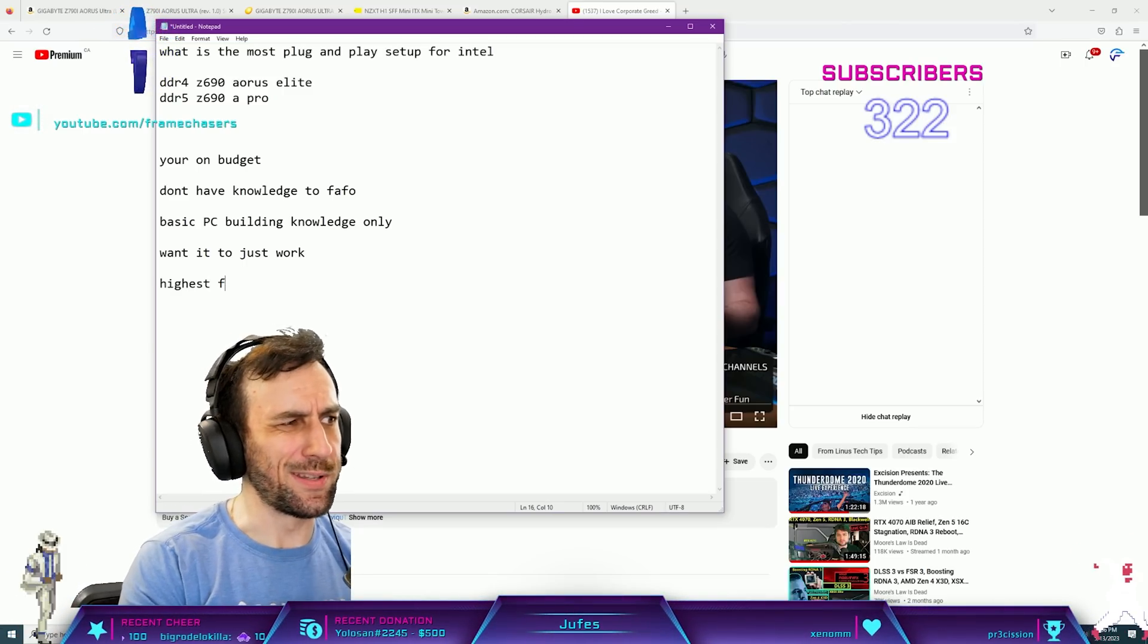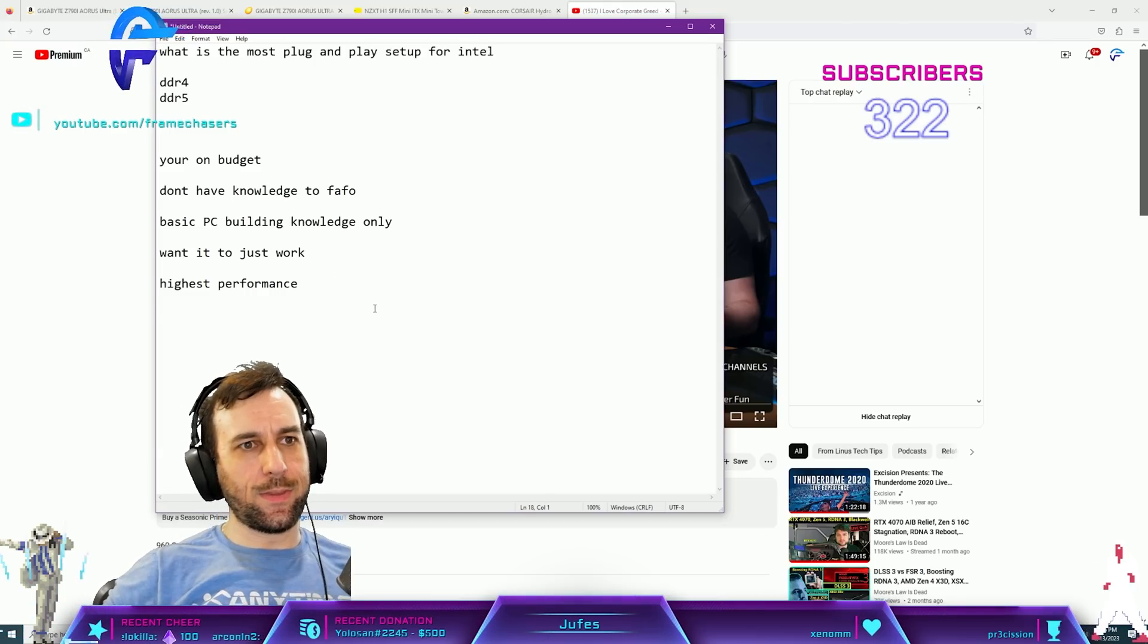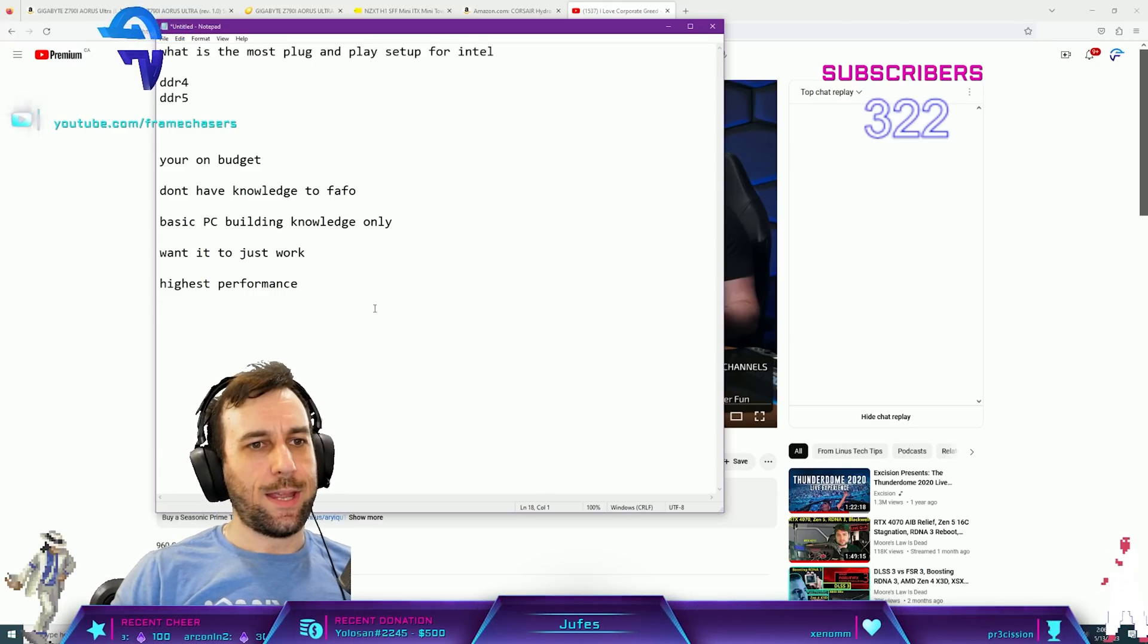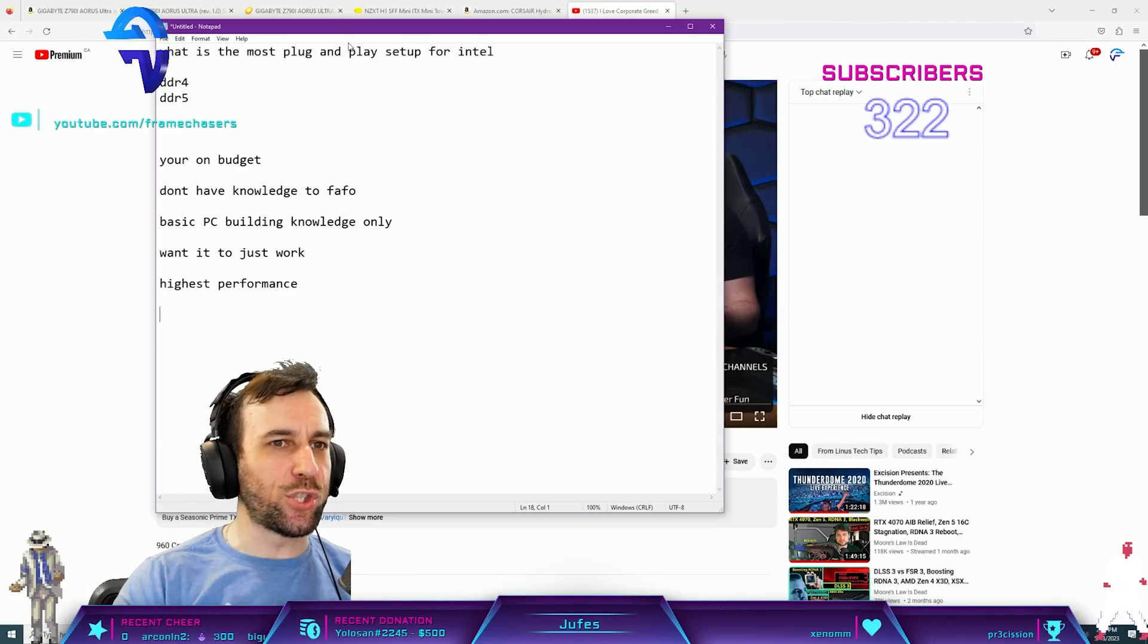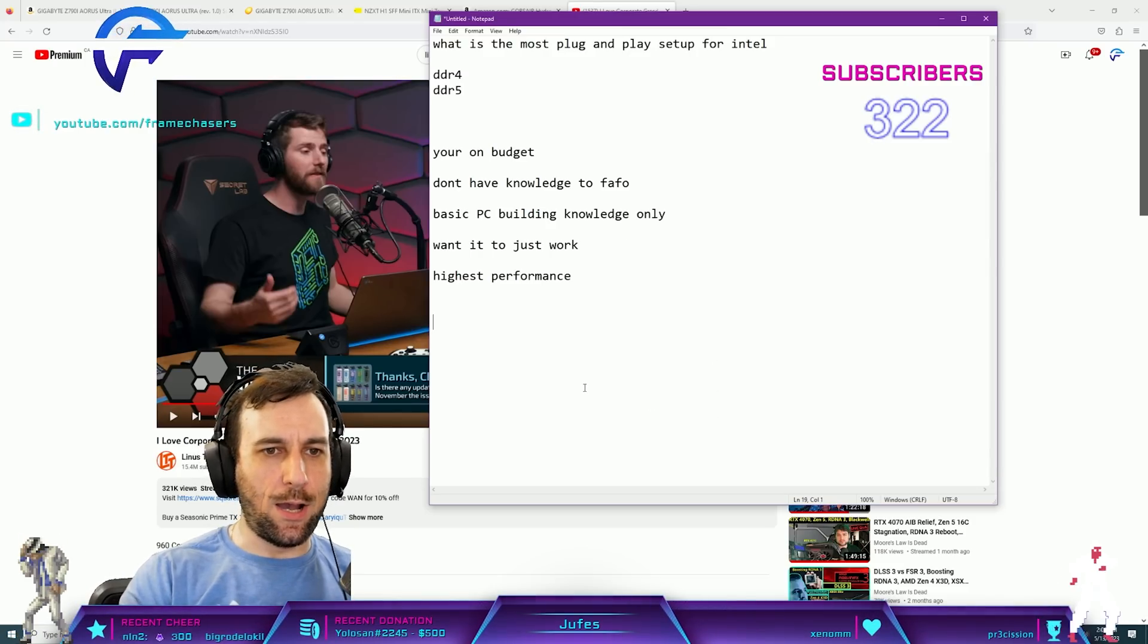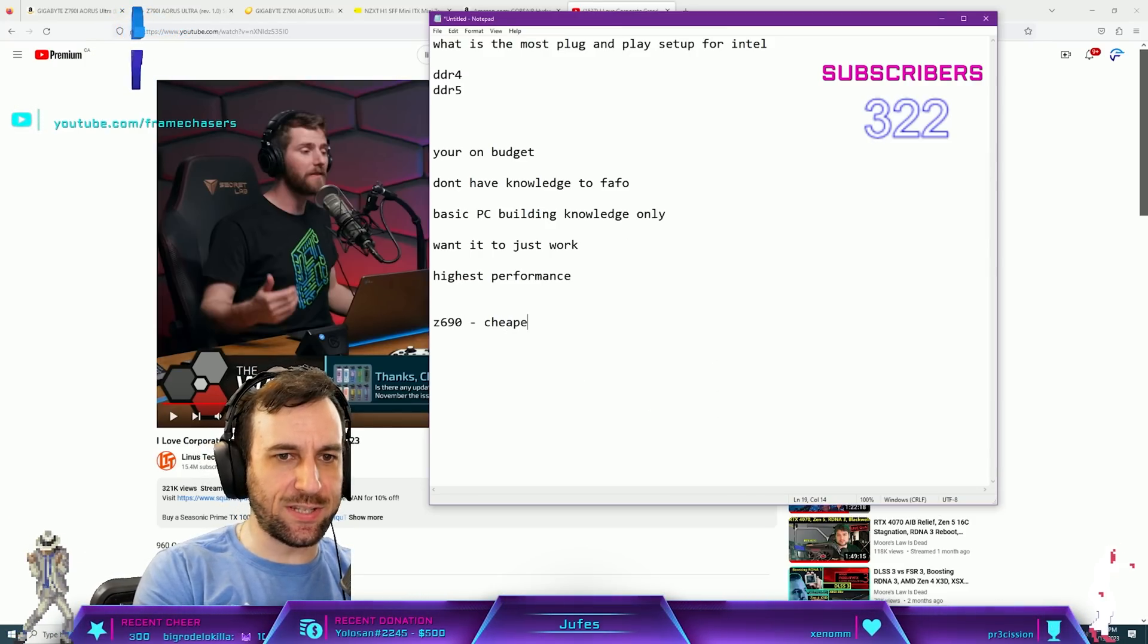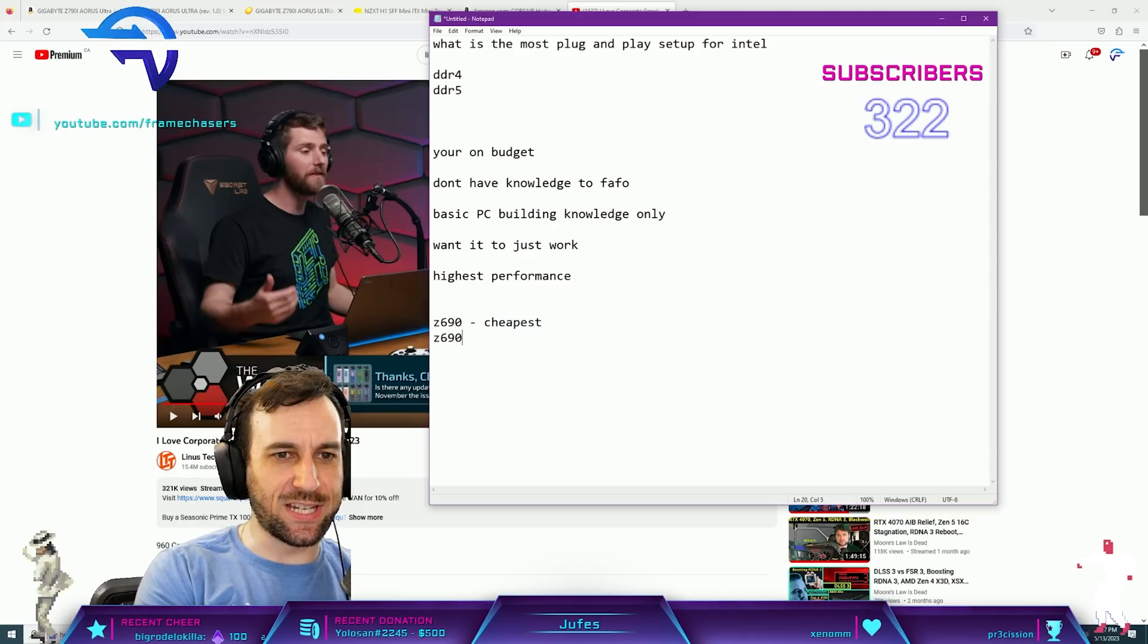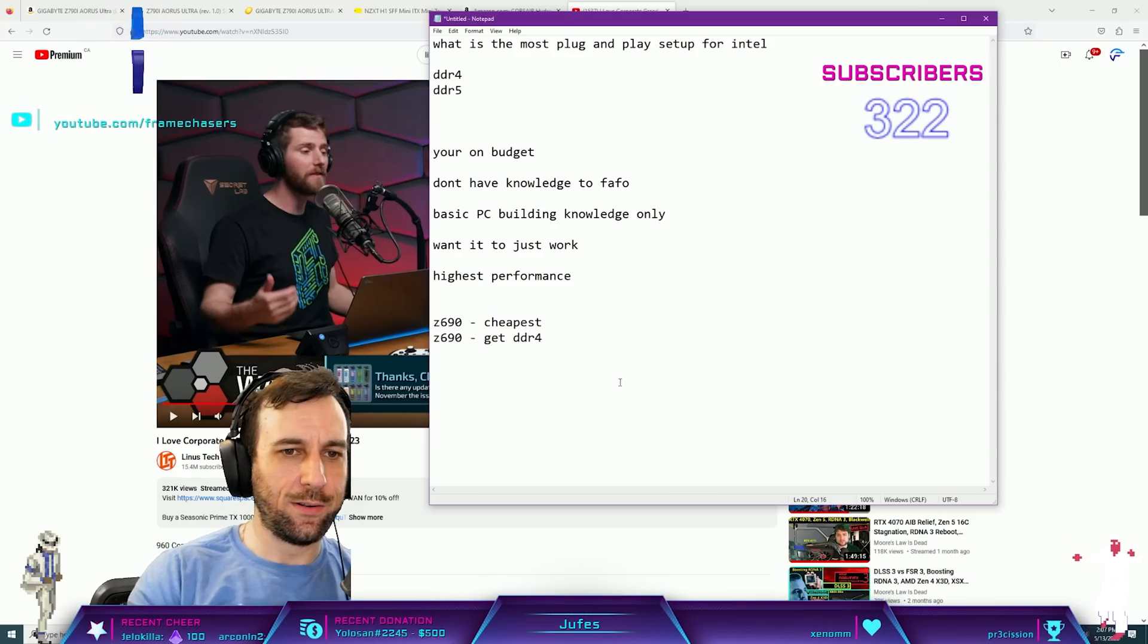Depending on where you are in the budget spectrum, right? If you go Z690, this is the cheapest. If you go Z690, get DDR4.